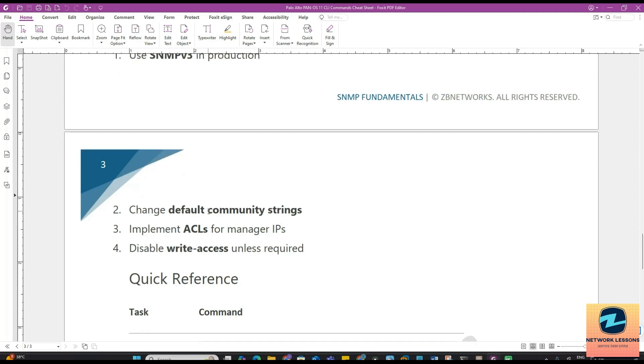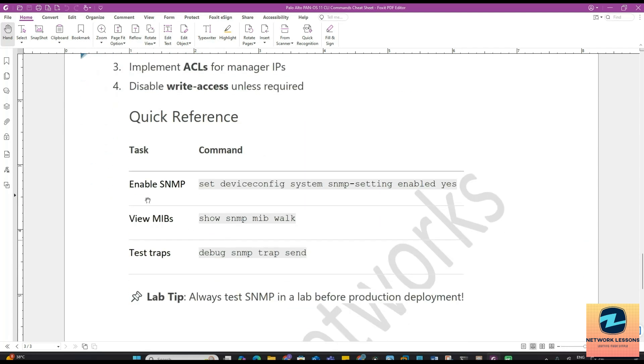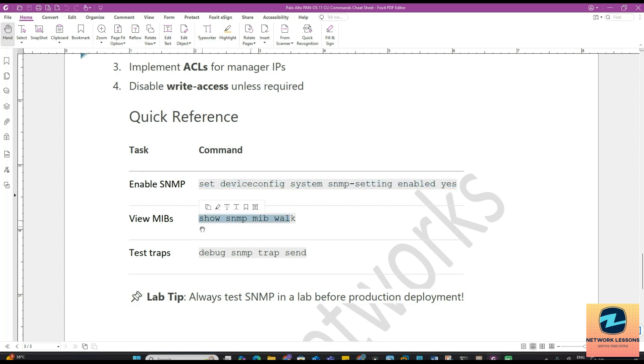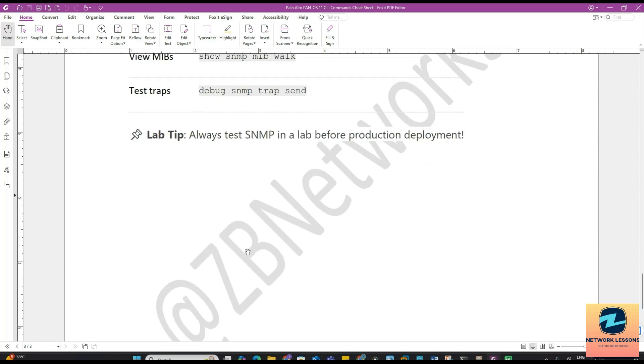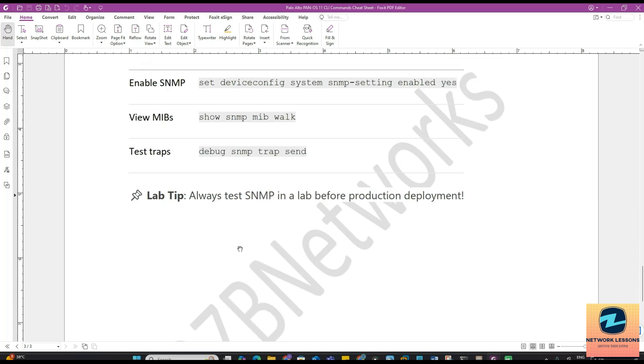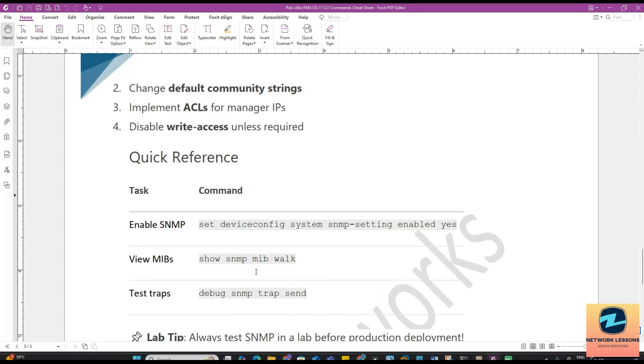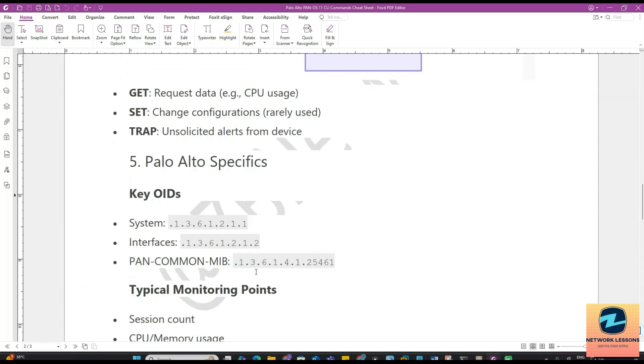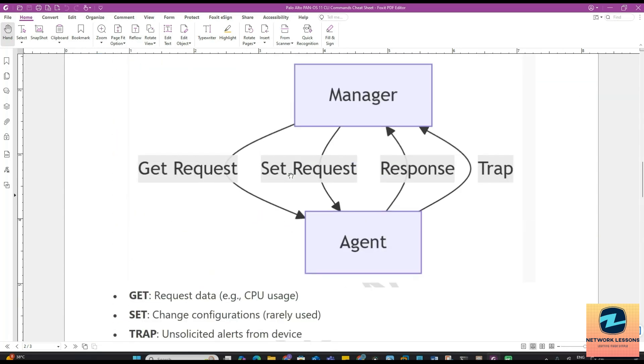As part of the security best practices, you should always use SNMP version 3 in production. You should change the default community string which is mostly public in Palo Alto. We will change it to something else because everybody knows that this is public. It's like keeping your admin password on a sticky note. Also implement ACLs for the manager's IP and disable the write access unless required. If you go to quick references, enabling the SNMP using the CLI you have this option. We will go through the GUI as well. Show SNMP, MIB walk, view the MIBs, and debug SNMP trap send. In case you want to deploy this in production, you should deploy this in a lab and test it.